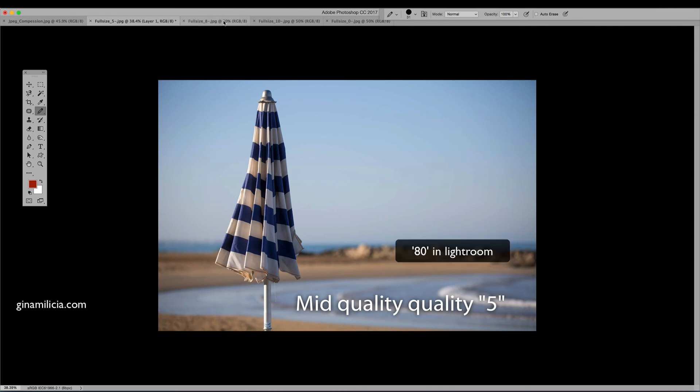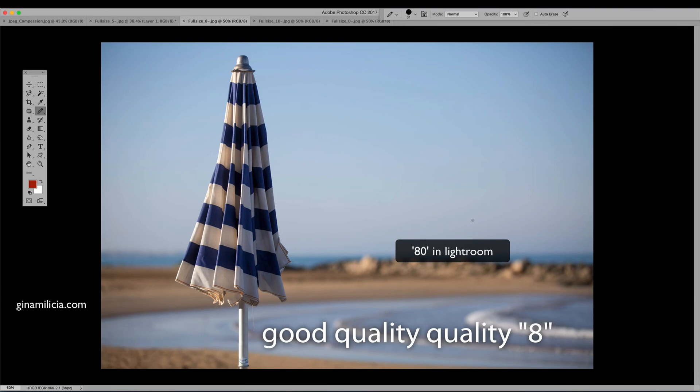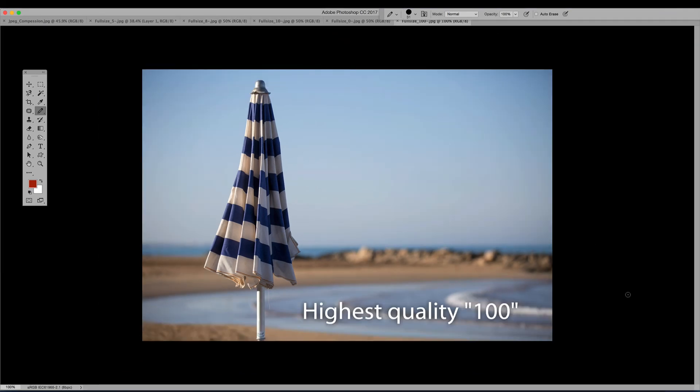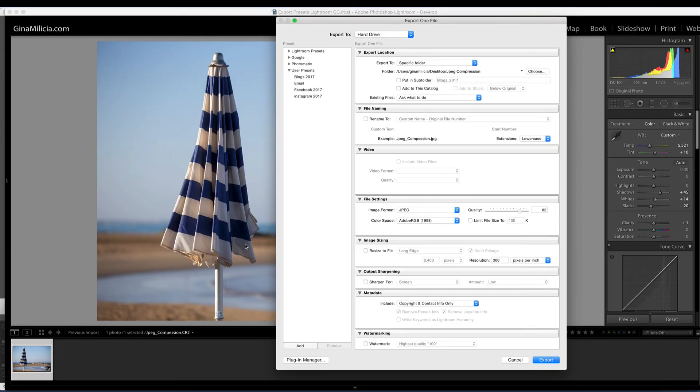When we go up to 8 you notice that the sky is actually looking pretty good. So at around 8 you're kind of starting to get optimum quality. At full size of course a lot of the banding has disappeared and that's looking pretty good.